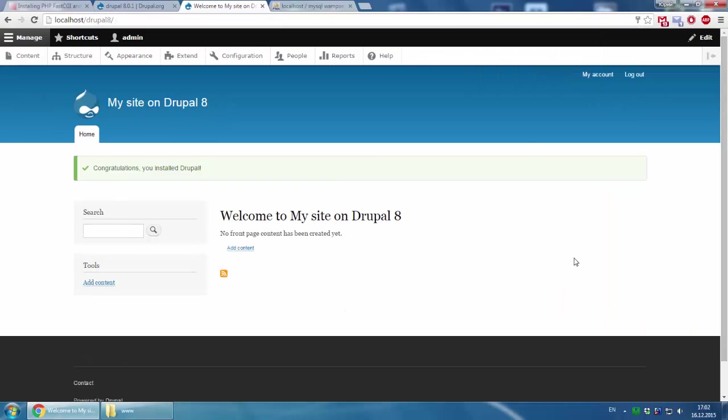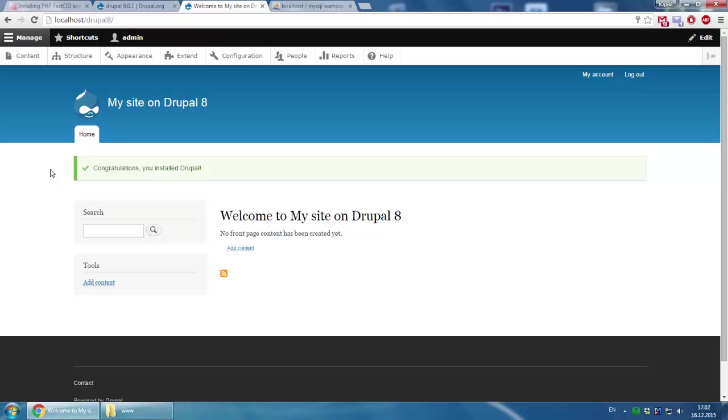And that's it, you have installed Drupal 8 on your Windows localhost and you can now learn it, improve, install something and so on. If you like this video, please subscribe and you will get more videos soon. See you, bye.